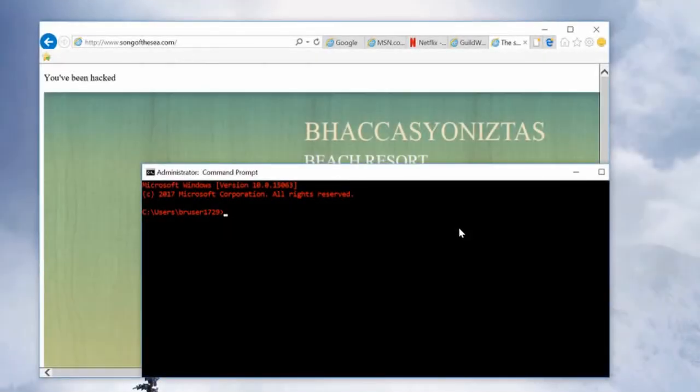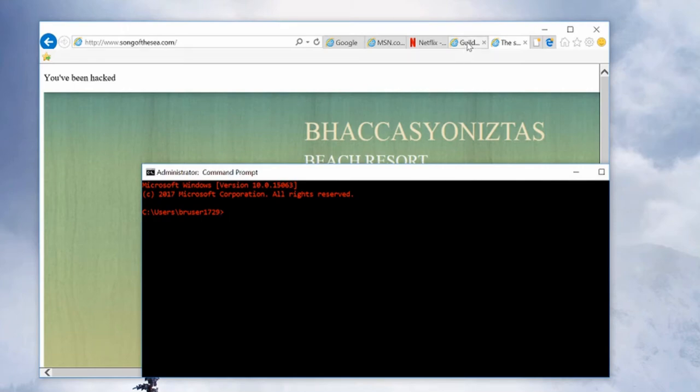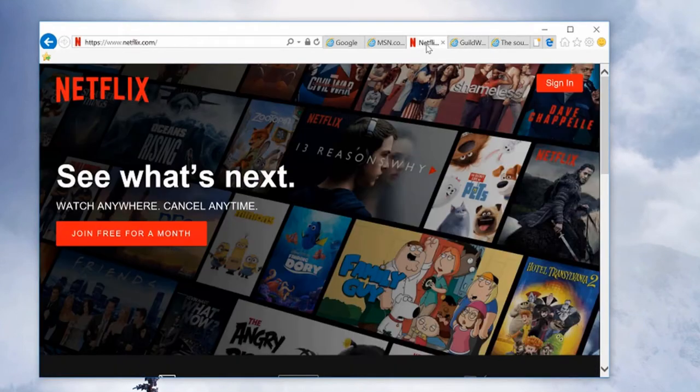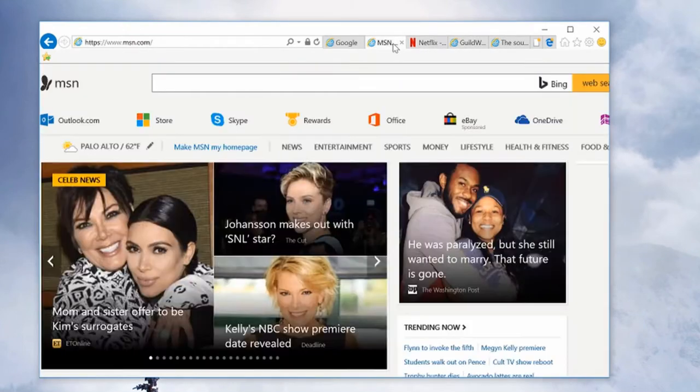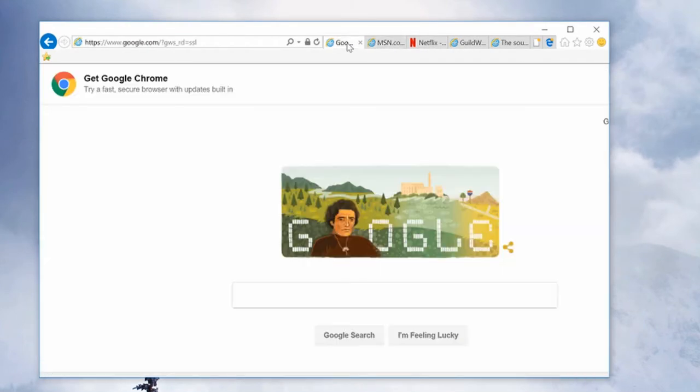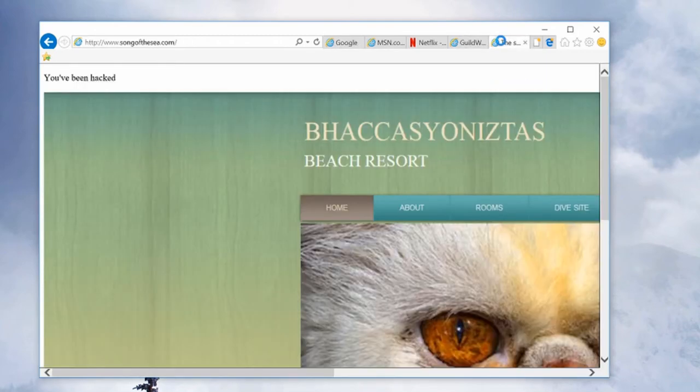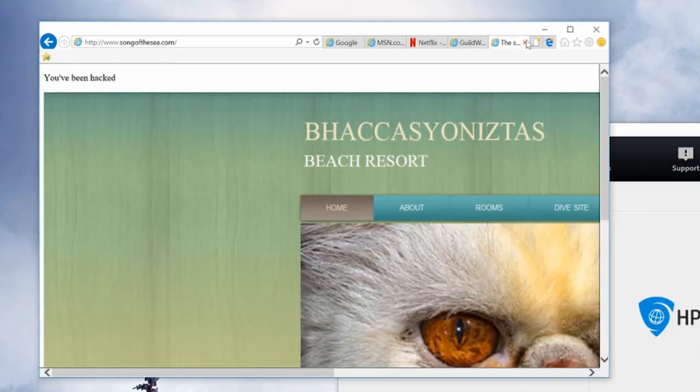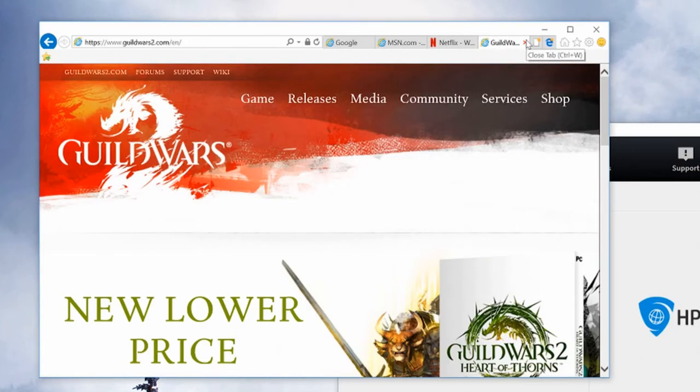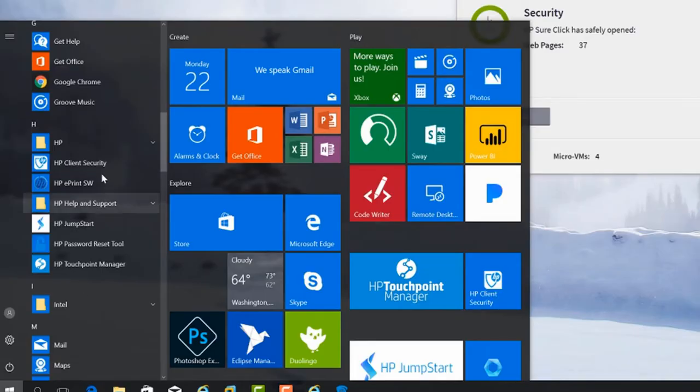It isolates each and every single web browser tab through hardware virtualization. That means that if there's an attack, the malware will be isolated in that single tab. Once you close that tab, the malware will be discarded and nothing else will be affected.